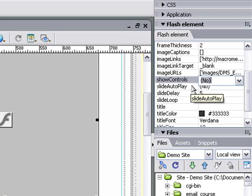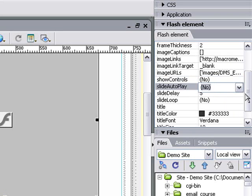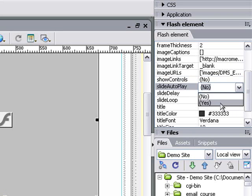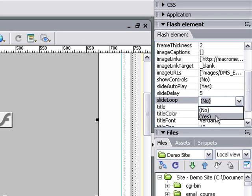The next thing I'm going to change is autoplay. I want this slideshow to play automatically, so I'll click yes. The next question is do I want it to loop automatically, or stop after one play? I want it to loop, so I'm going to click yes for that as well.